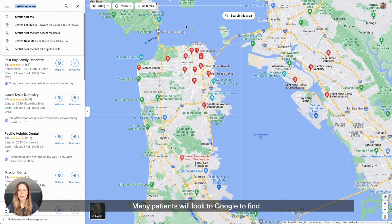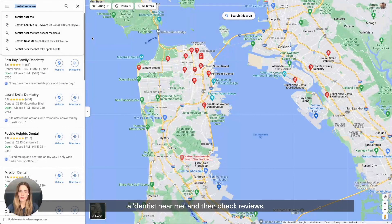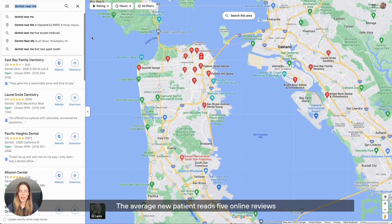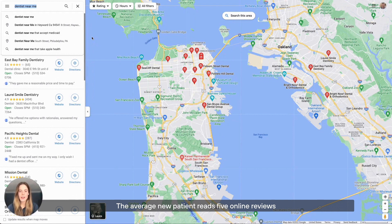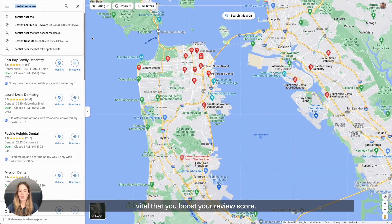Many patients will look to Google to find a dentist near me and then check reviews. The average new patient reads five online reviews before opting to see a doctor, so it's vital that you boost your review score.